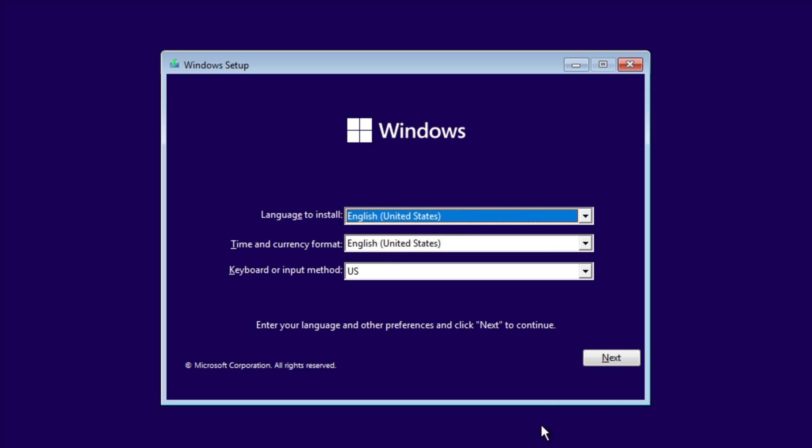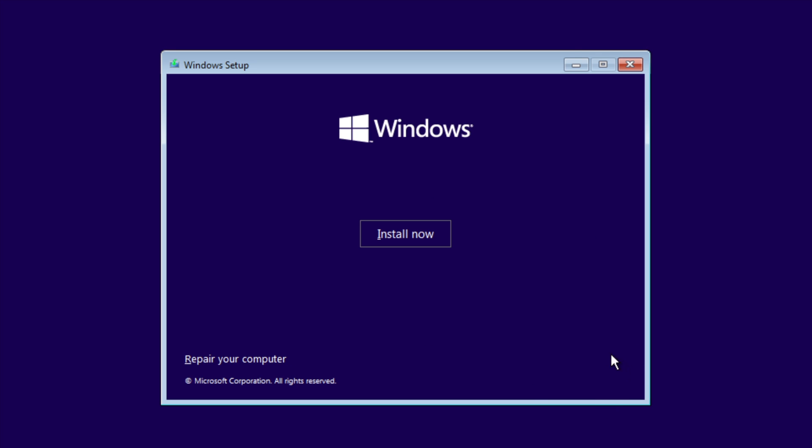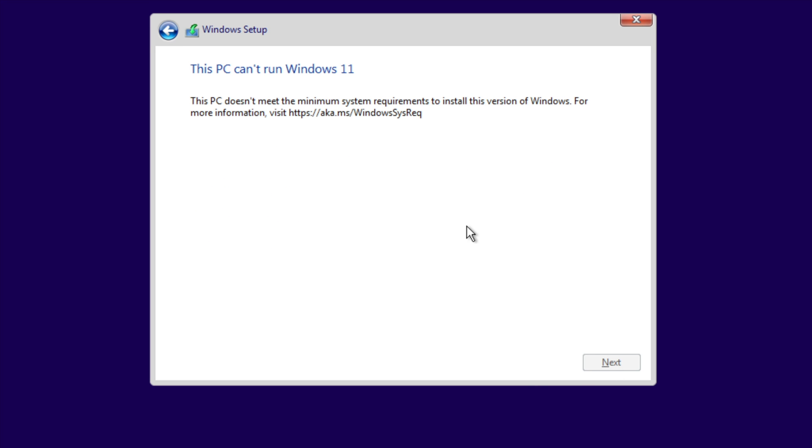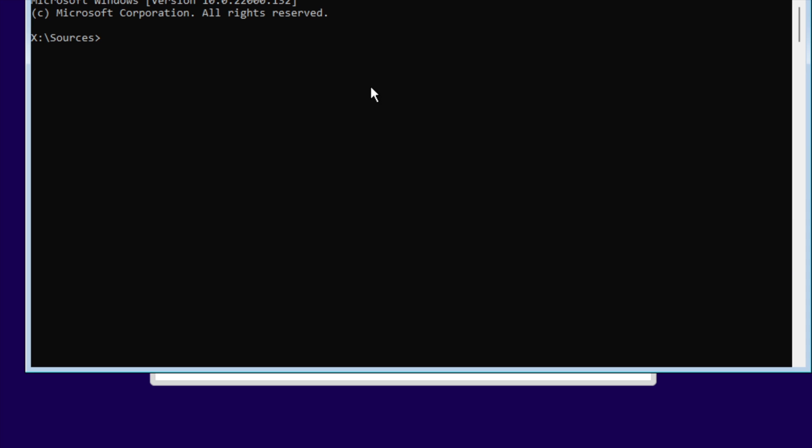Click Next and Install Now. As you can see, it says this PC doesn't meet Windows 11 requirements. To bypass this, press Shift+F10, then type regedit.